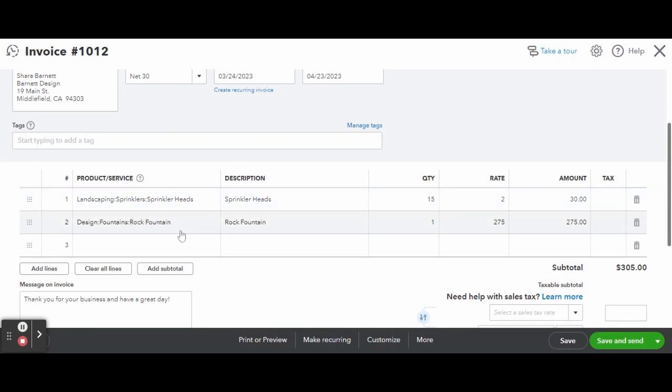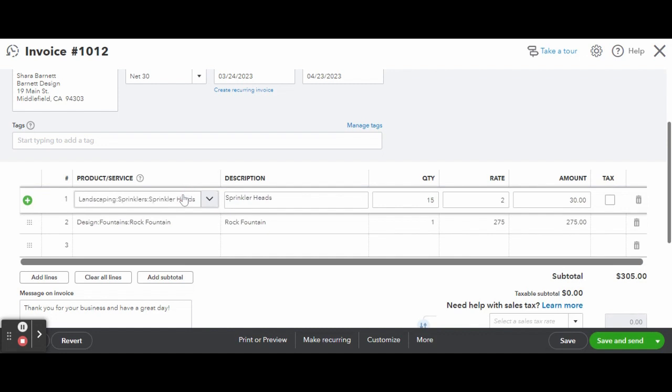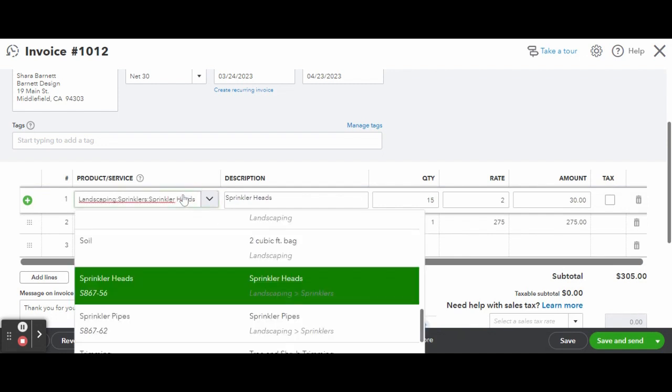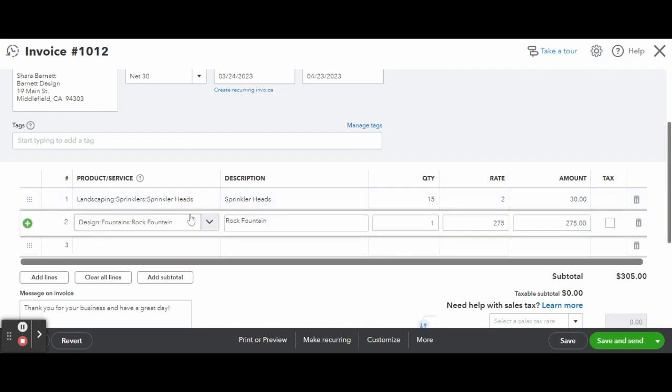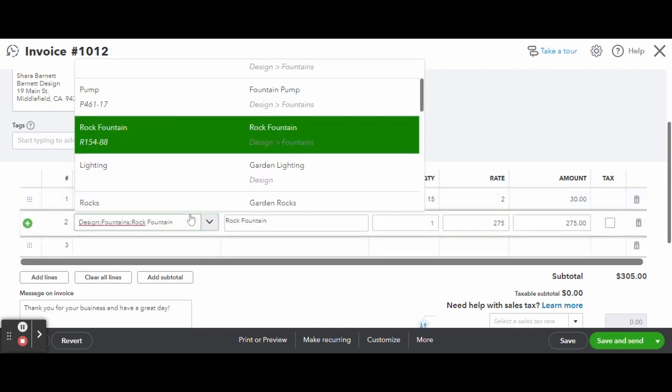Clicking on the product and service drop down, you can see that there is an item number entered for the sprinkler heads and this item is subcategorized under landscaping sprinklers.